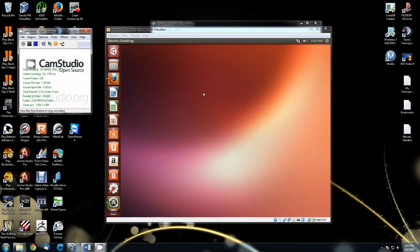Hello YouTube. In this video I'm going to show you how to change your desktop background in Ubuntu, and how to uninstall the GNOME screensaver and install XScreensaver, so that way you actually do have a screensaver in Ubuntu Linux.